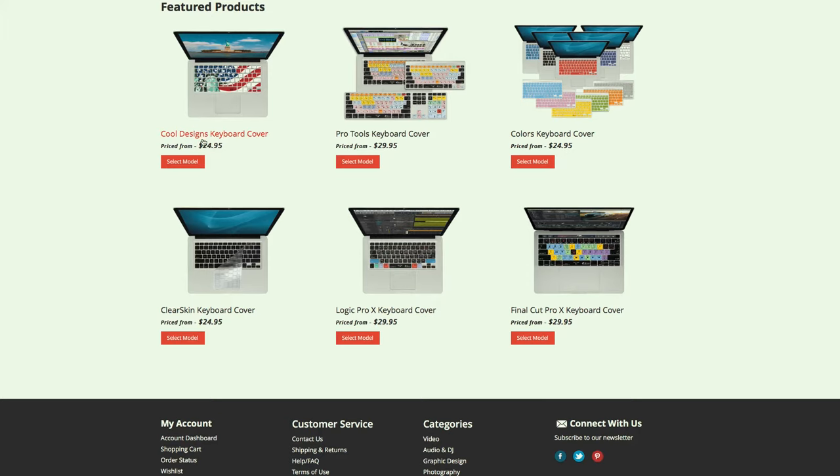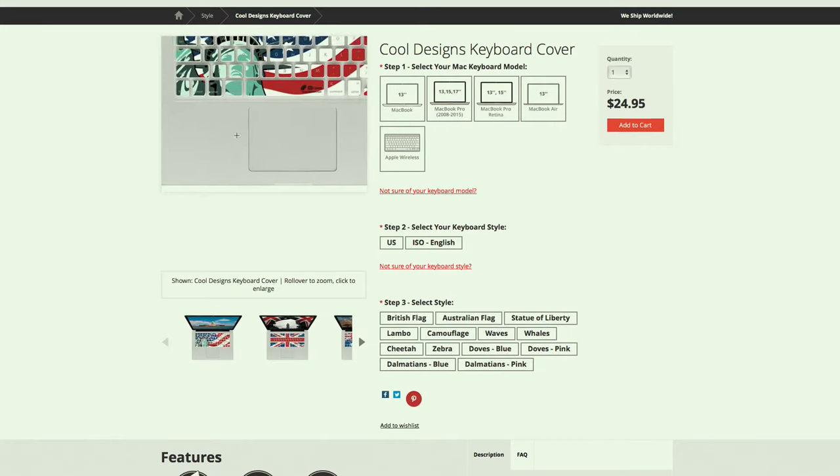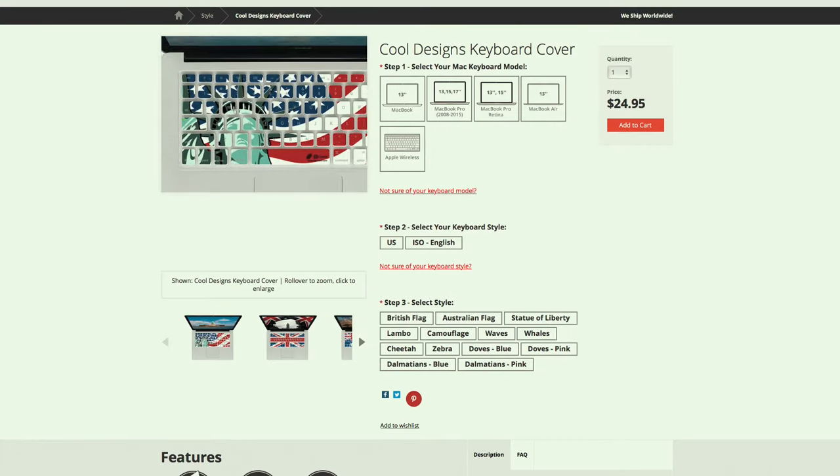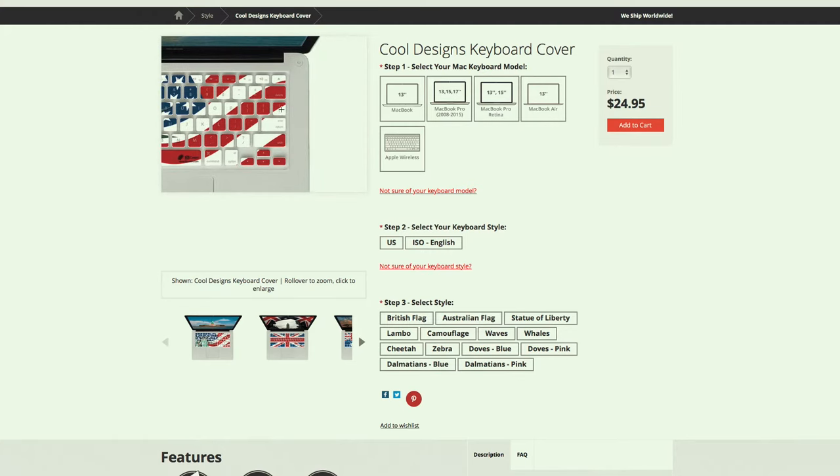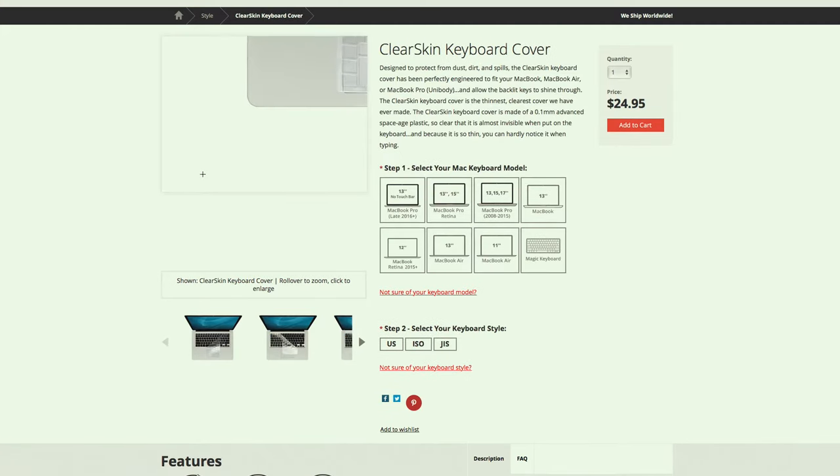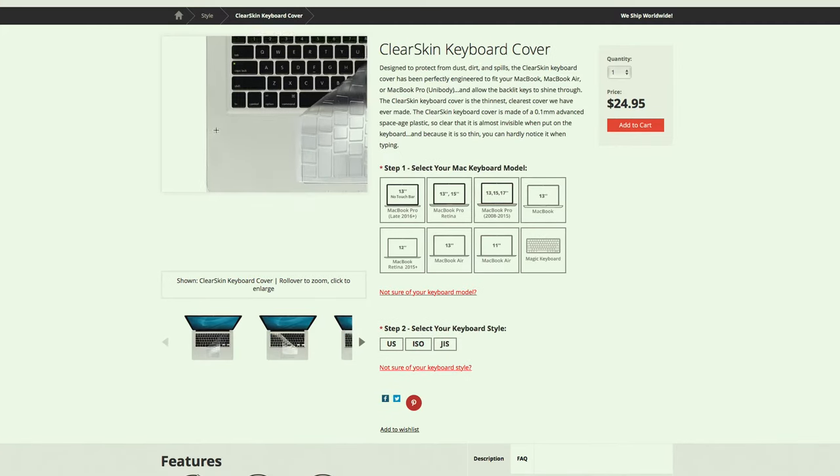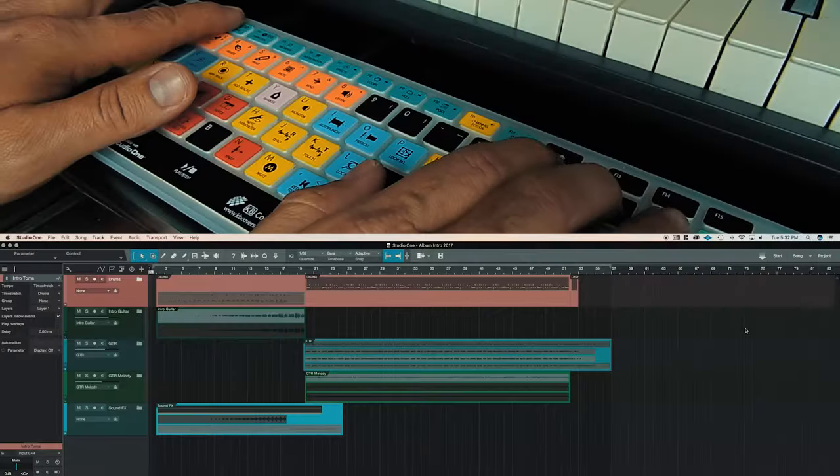KB Covers also come in cool designs, a variety of colors, or a clear-skinned keyboard cover if you are simply looking for a little protection.